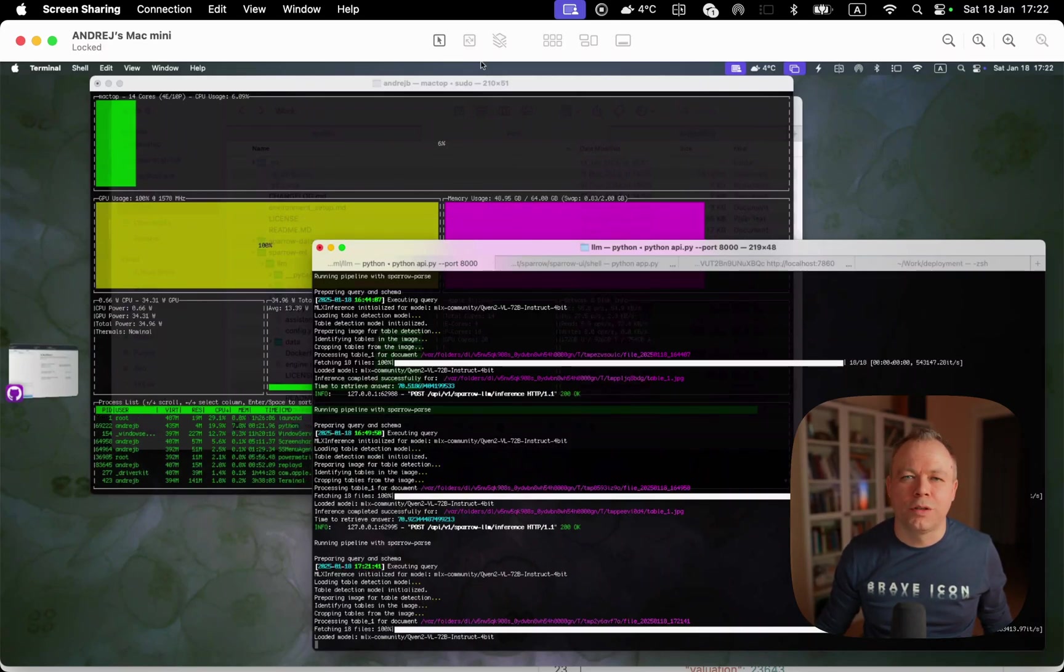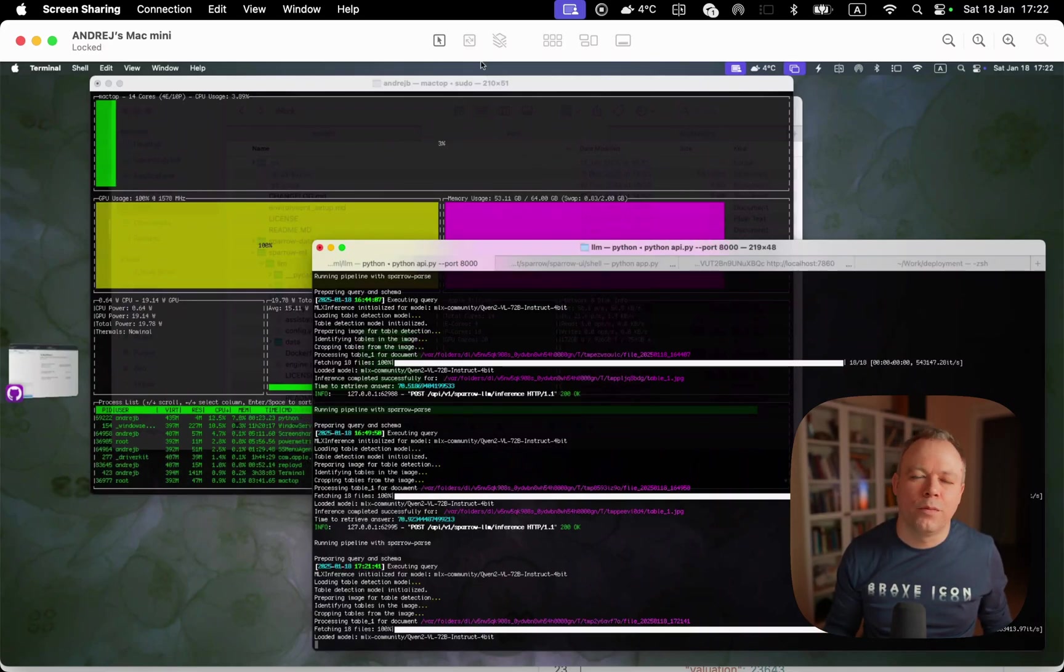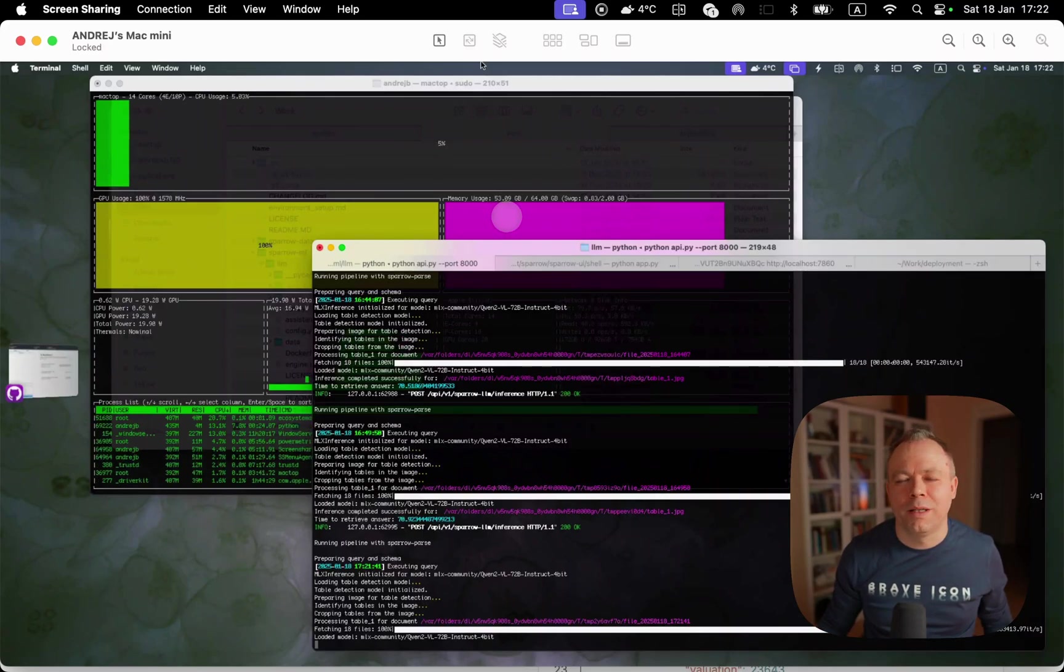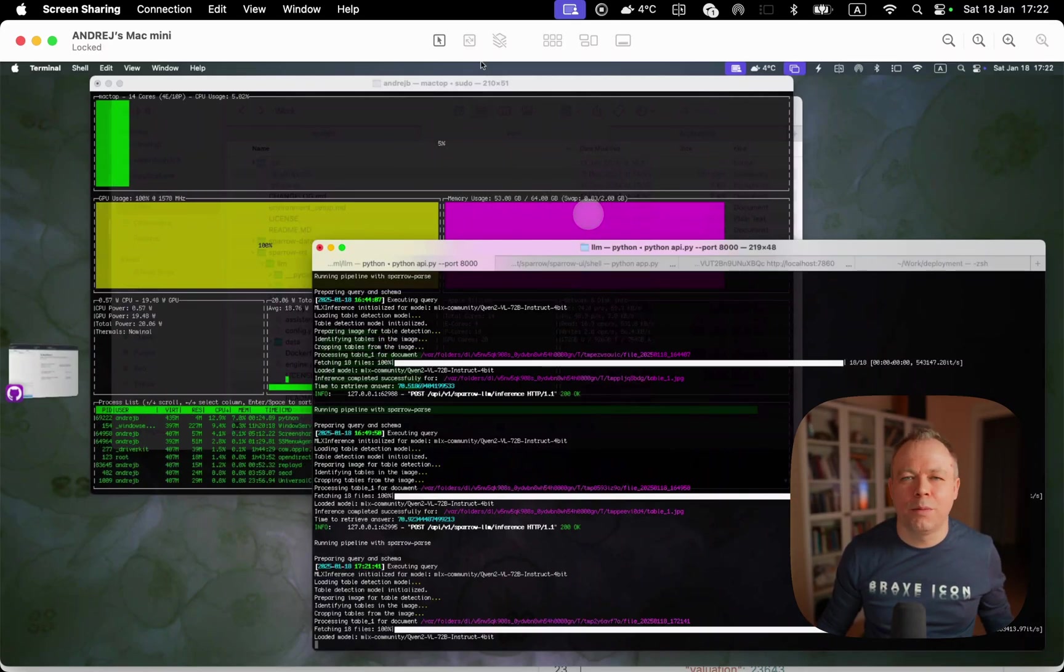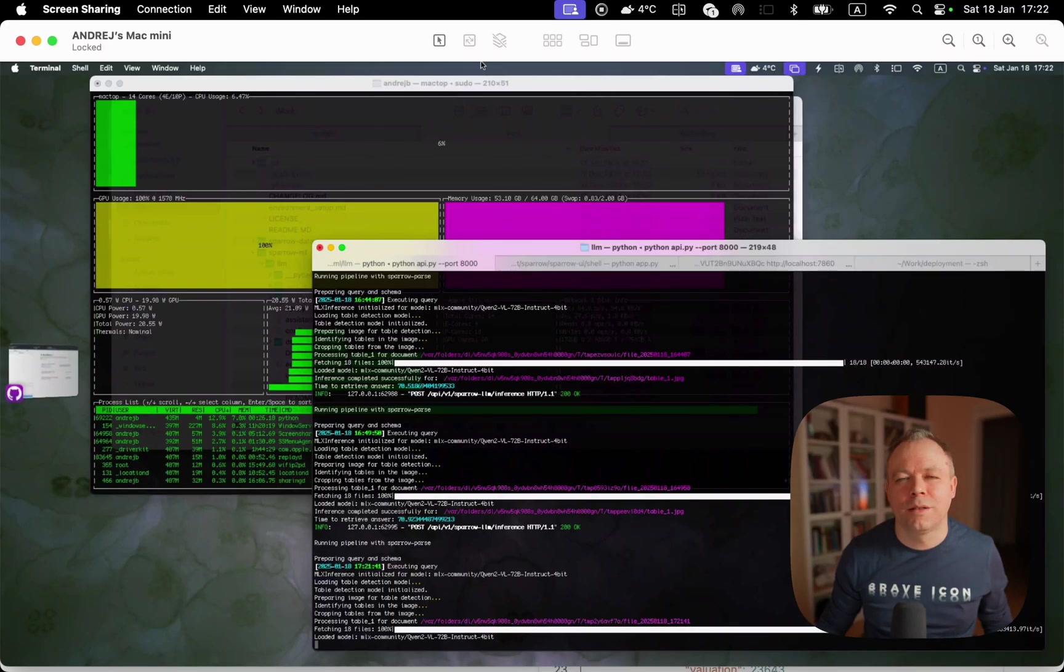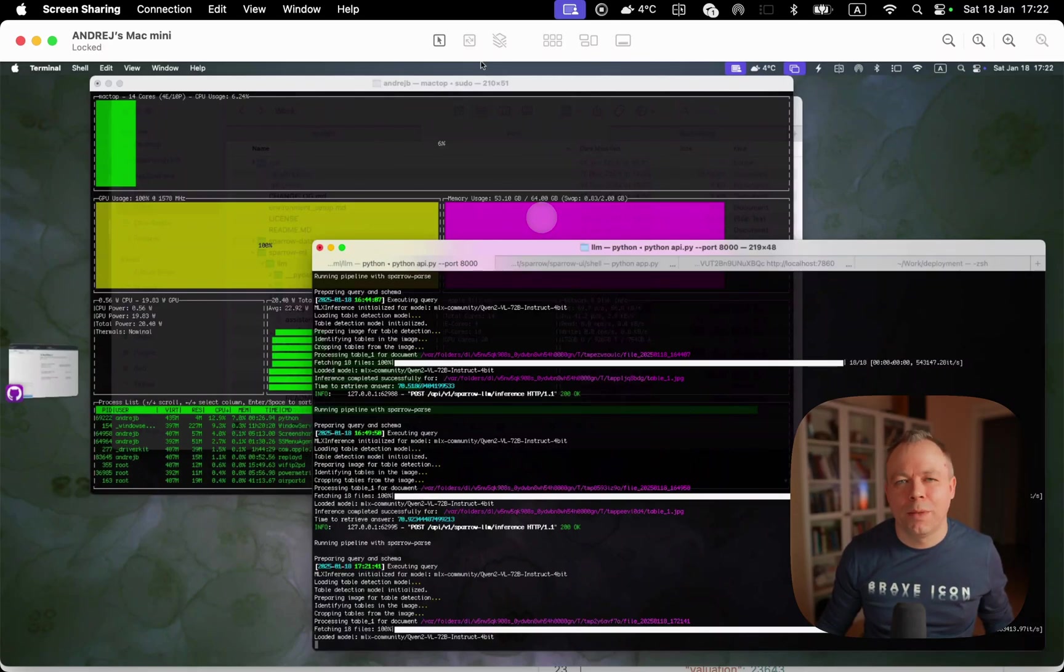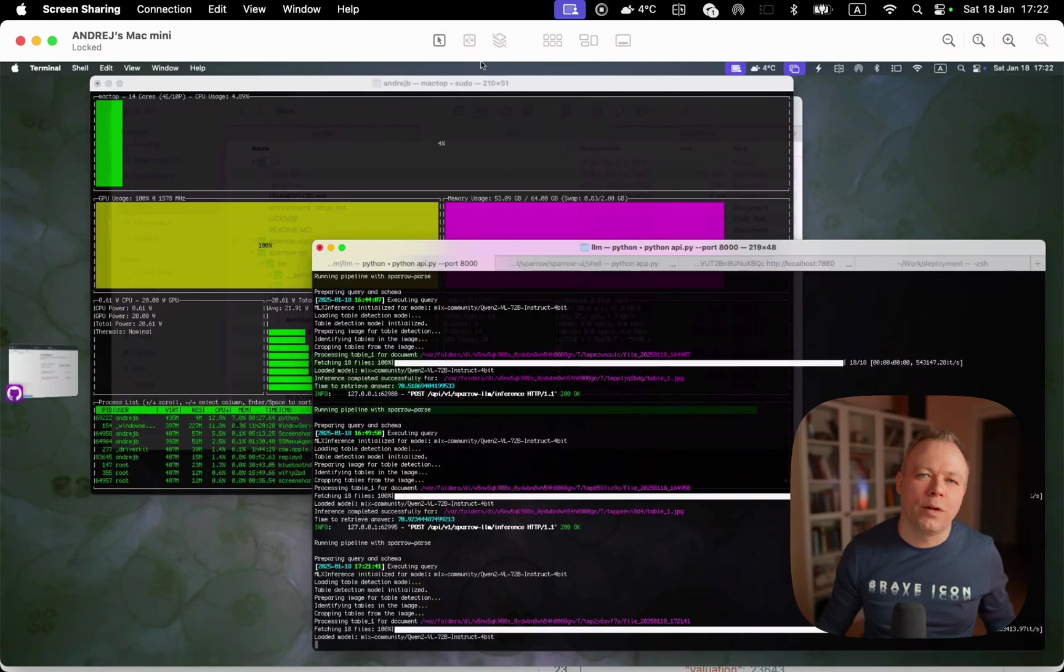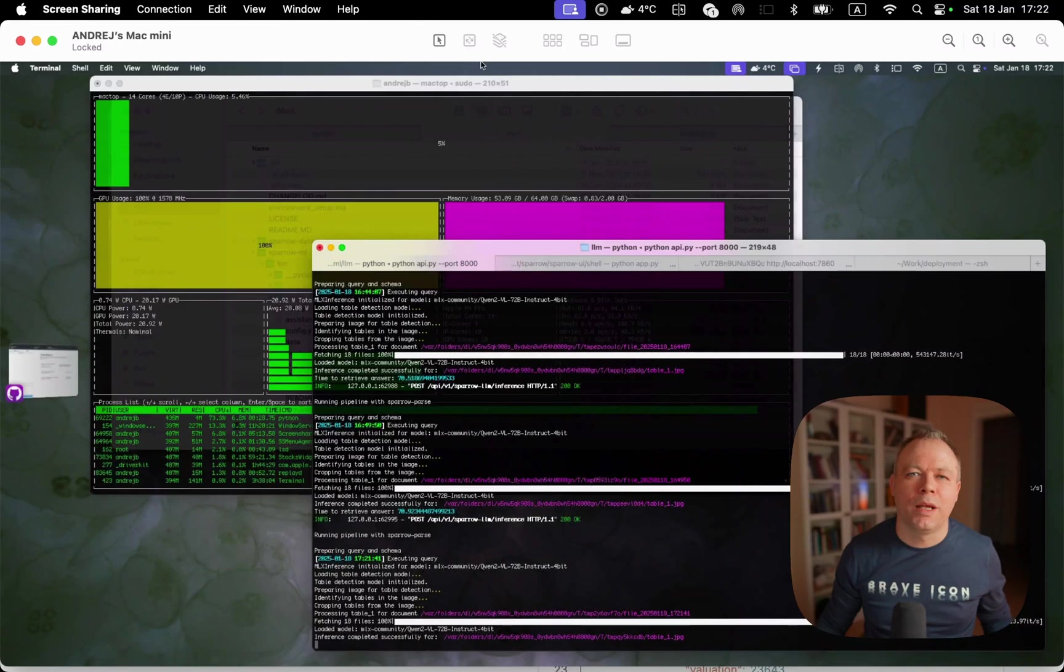We can see here that the model is loaded and GPU runs on full load, 100%, and it's using close to 50 gigabytes of memory. Since this is Mac Mini, memory is shared across operating system and GPU tasks. Around probably 15-16 gigabytes are being used by operating system and some applications, and the rest is around 40 gigabytes. Thanks to MLX VLM library, I'm able to load this vision model on top of MLX and run it on M4 processor without using any cloud NVIDIA solution.